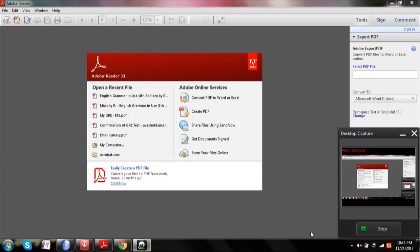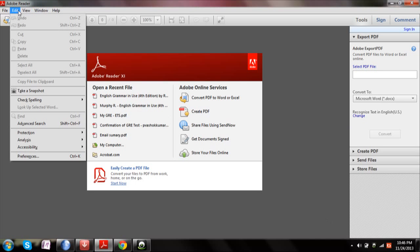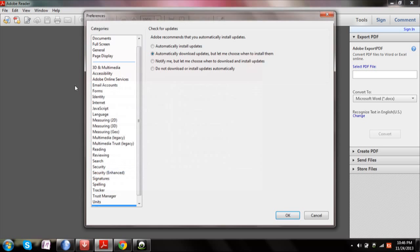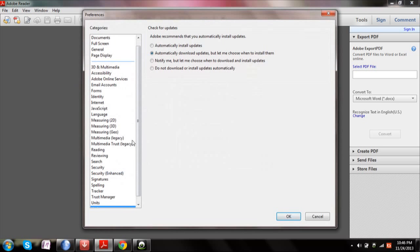Hi there, this is Sambhat Ram. In this video I'm going to show you how you can enable or disable the automatic updates of Adobe Reader. Firstly, open up Adobe Reader, then click on Edit, then go to Preferences.